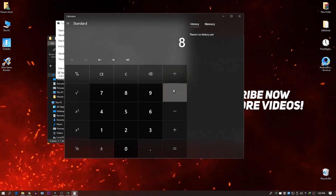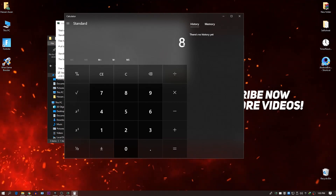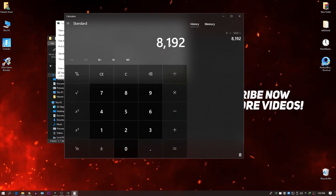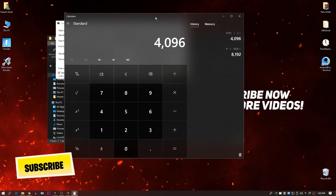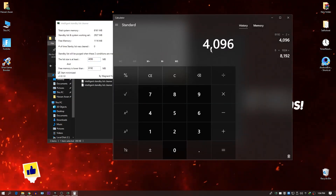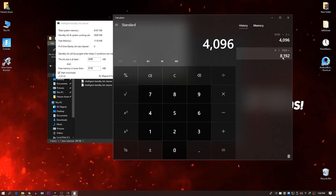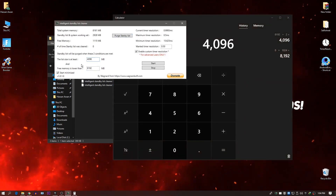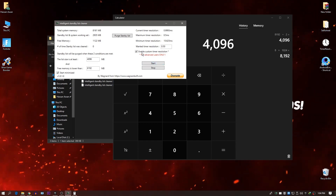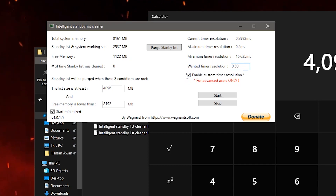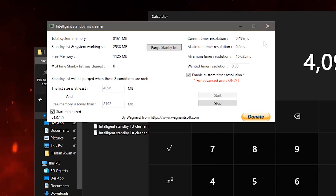For example, if you have 16 GB of RAM, type 16 multiplied by 1024 in the calculator to get the total MB, then divide by 2 — giving you 8192 for 16 GB or 4096 for 8 GB. Enter that value in the List Size field. For Free RAM is Lower Than, enter the full RAM value — for example 8192 for 8 GB. For the timer resolution, set it to 0.50 and enable Custom Timer Resolution, then click Start.